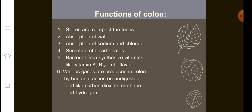The functions of the colon are: it stores and compacts the feces; it absorbs water; it absorbs sodium and chloride in the ascending limb; and there is secretion of bicarbonates. Bacterial flora synthesize vitamins like vitamin K, vitamin B12, and riboflavin. Certain gases are also produced here, including carbon dioxide, methane, and hydrogen.